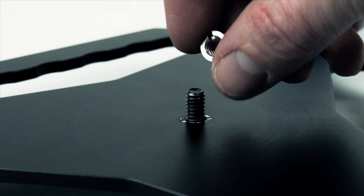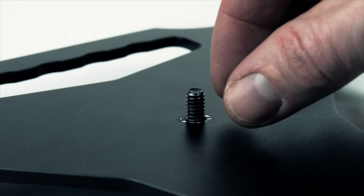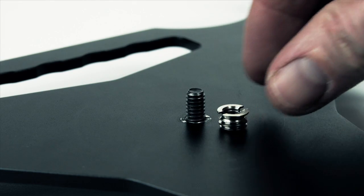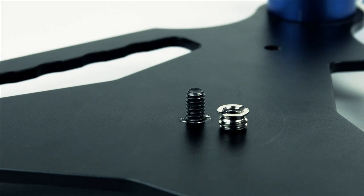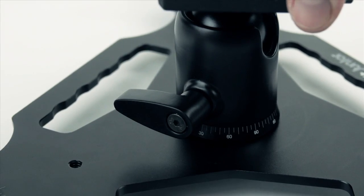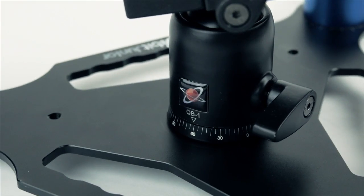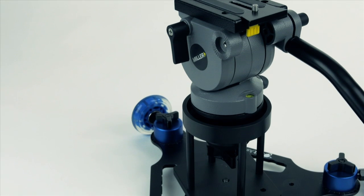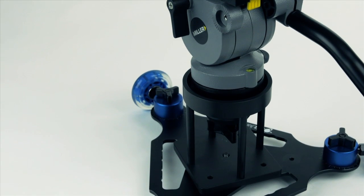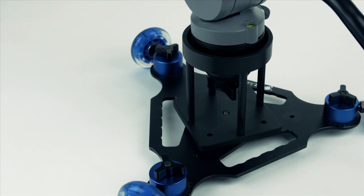In the center of the Orbit Junior is a quarter-twenty mounting pin with an additional three-eighths threaded adapter, allowing you the options to mount a Digital Juice ball head, the Digital Juice high hat, or your tripod head of choice.